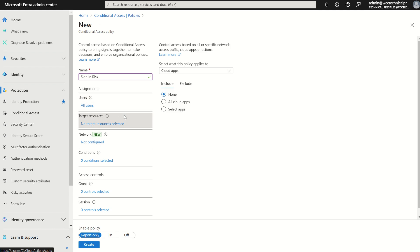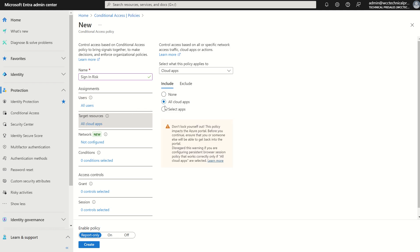Target resources, I'm going to include all cloud apps. You can decipher individual SaaS applications, it's totally up to you, but best practice is always just to select all cloud apps unless you've got a particular reason to exclude.